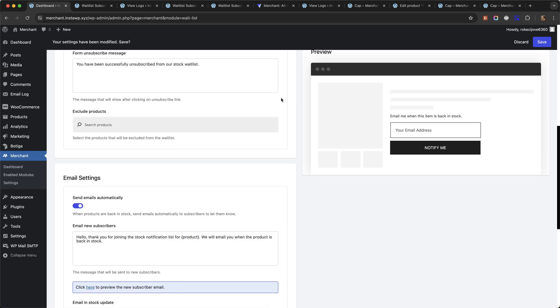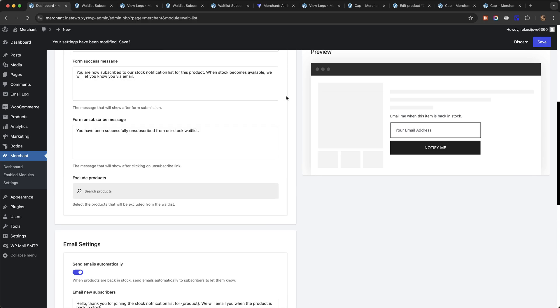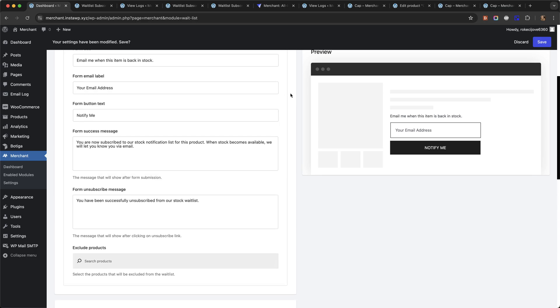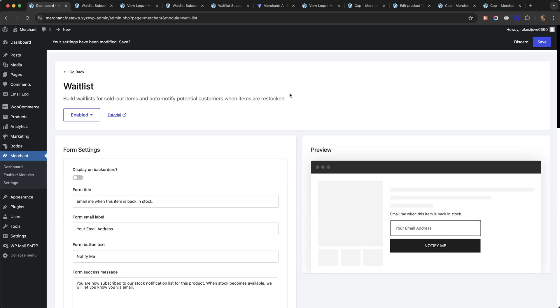And that is it. That is how to create a waitlist in WooCommerce for out-of-stock products using Merchant Pro. Thank you for watching.